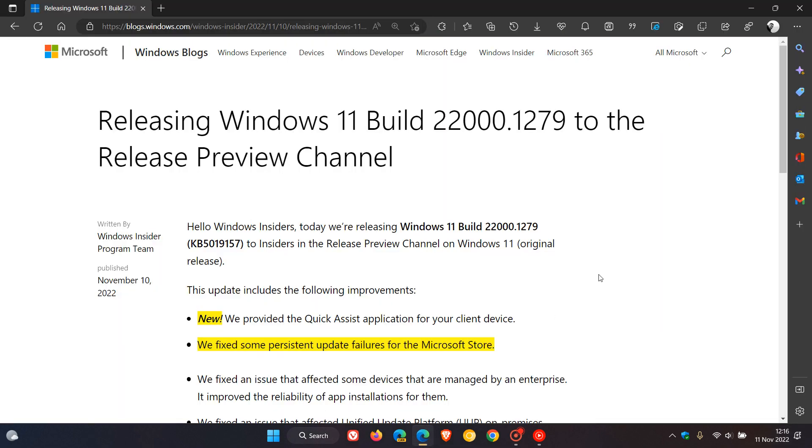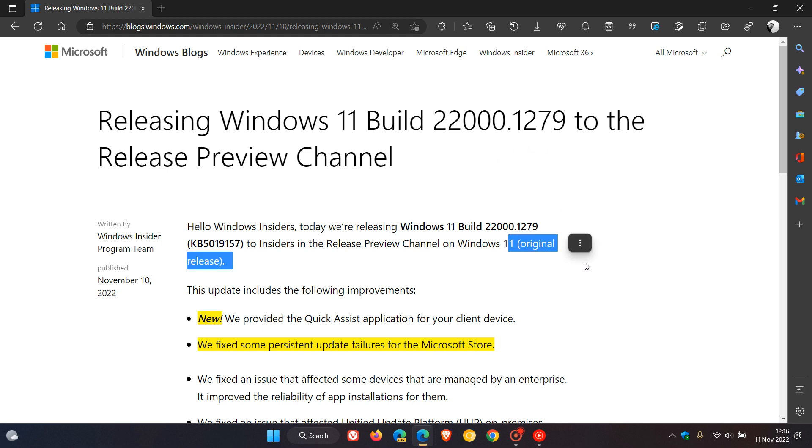Now heading to the Release Notes, the update will be KB5019157, and will now take the build to 22000.1279 for the original release of Windows 11.